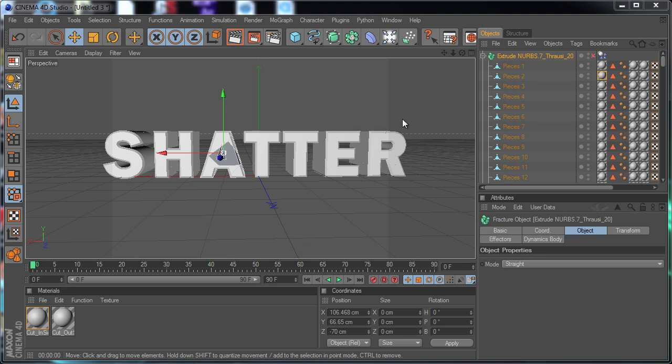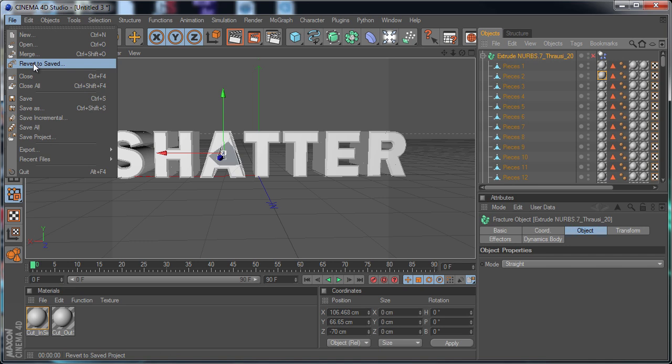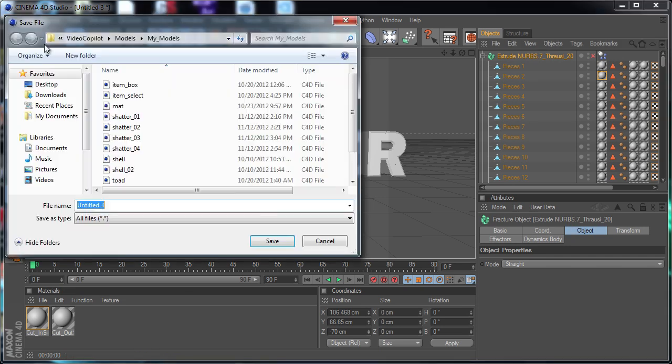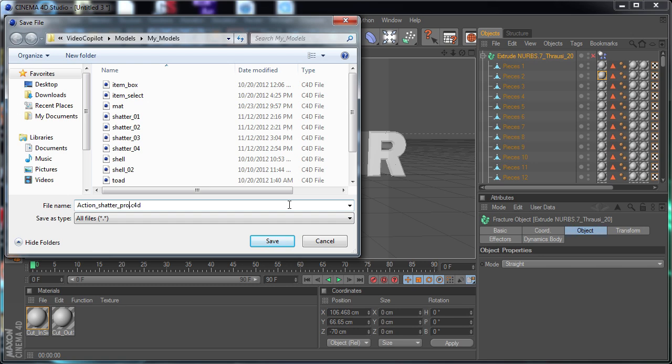Okay, so now that we have it shattered, we're going to go ahead and save it, which you should probably do way before this. I'm going to save as, and I'm going to save it at the Video Copilot models, my models folder. That just makes things convenient. I'm just going to call this Action Shatter Pro because it sounds exciting. And I'm going to hit save.